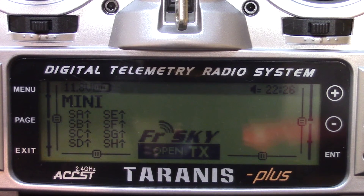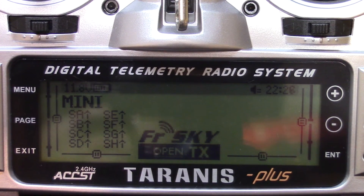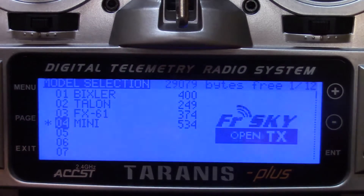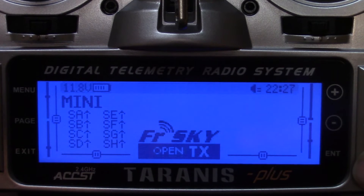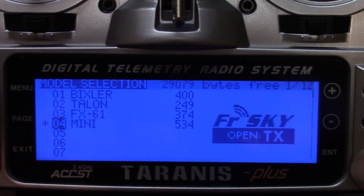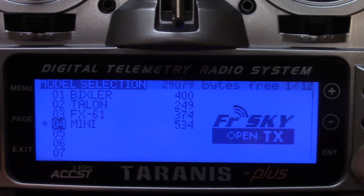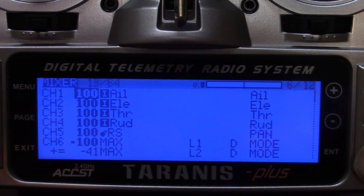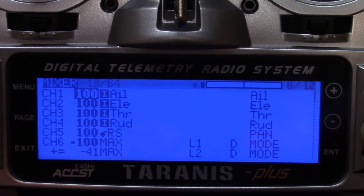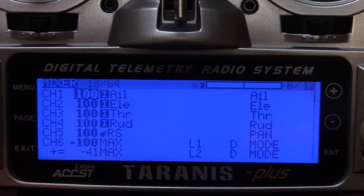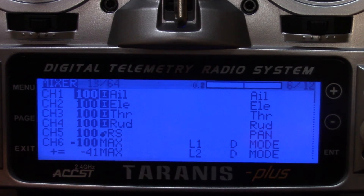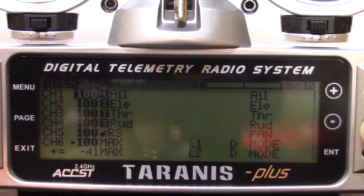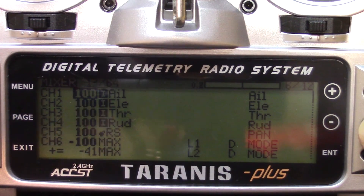The first thing you need to do on your radio is go to the menu and go to the mixer page. This can also be done directly on the radio, but it's much easier if you plug your Taranis radio to your computer and download the OpenTX Companion.